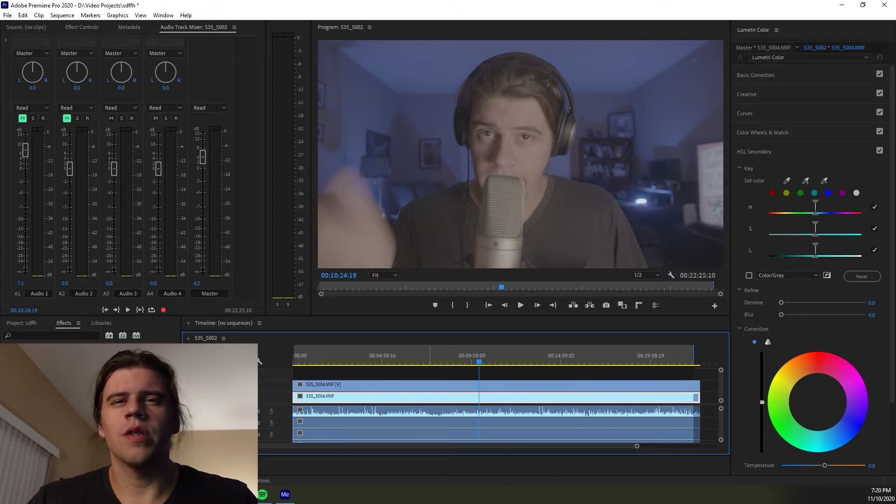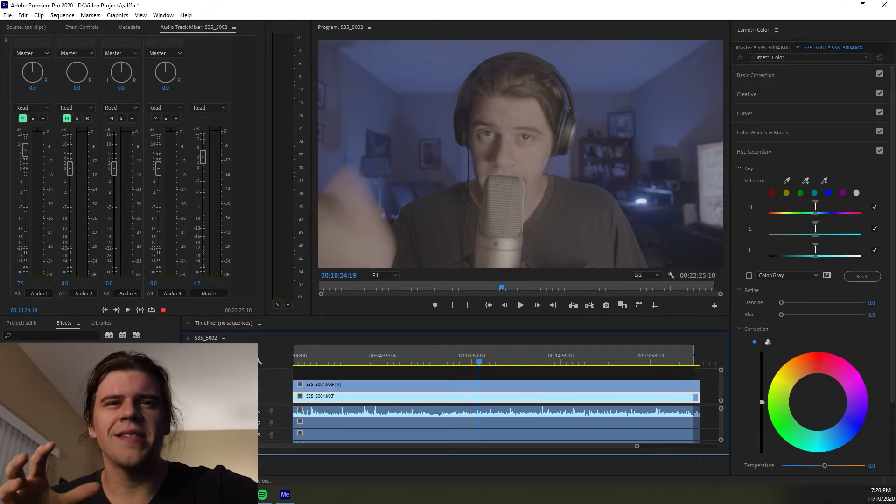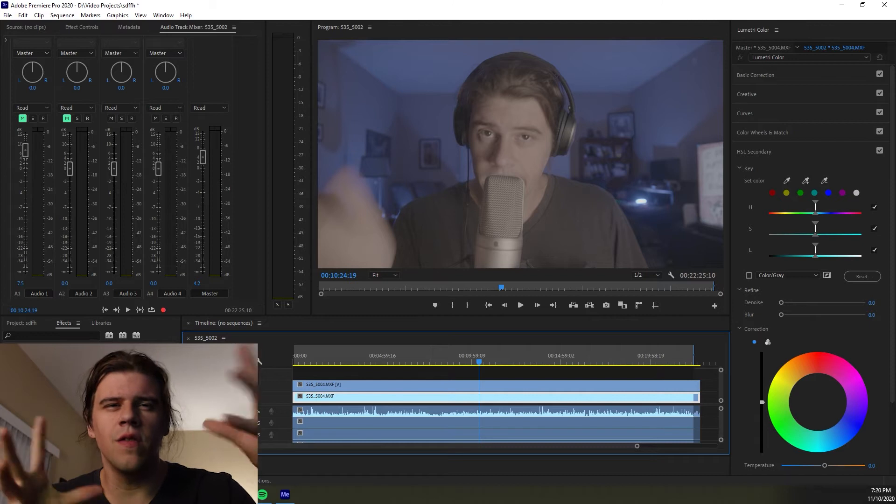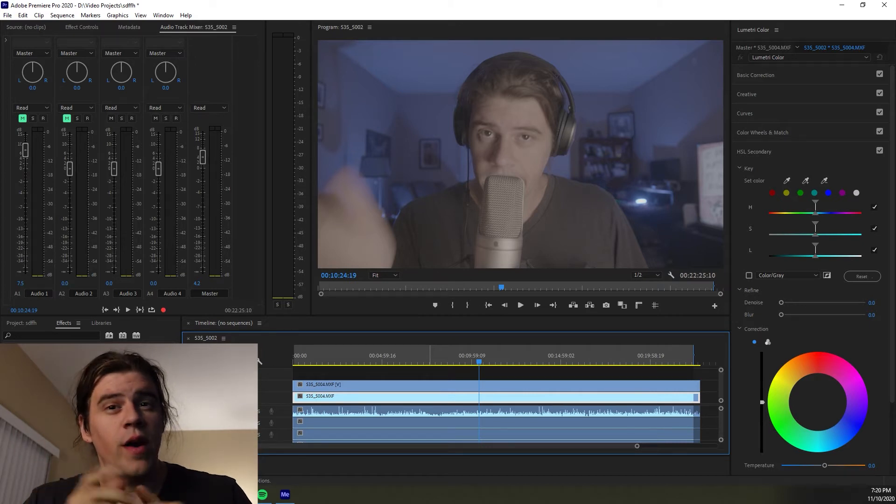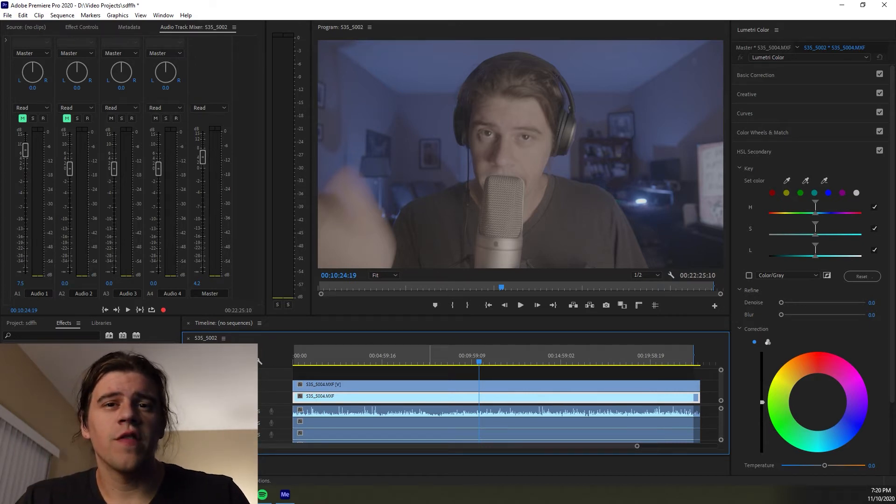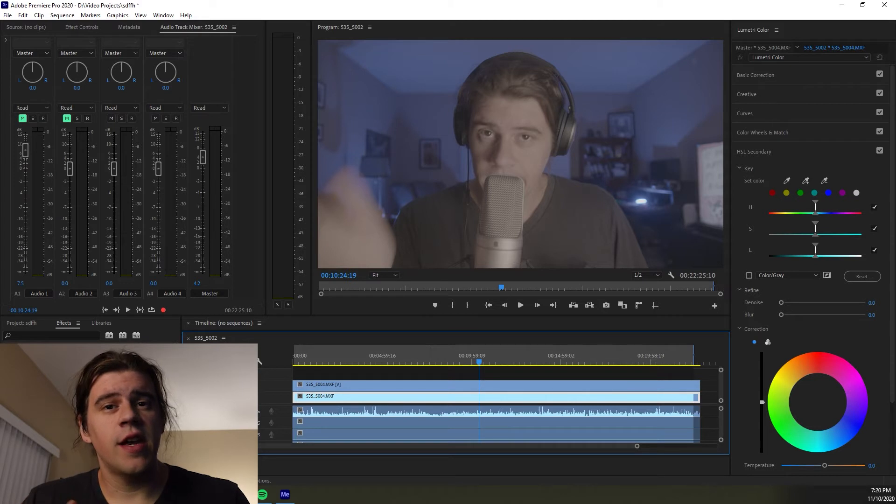And I know what's really popular is to do like a mask and then do some things on that, but there is a better way to do it, and it's through using something called HSL Secondary in the Lumetri panel.